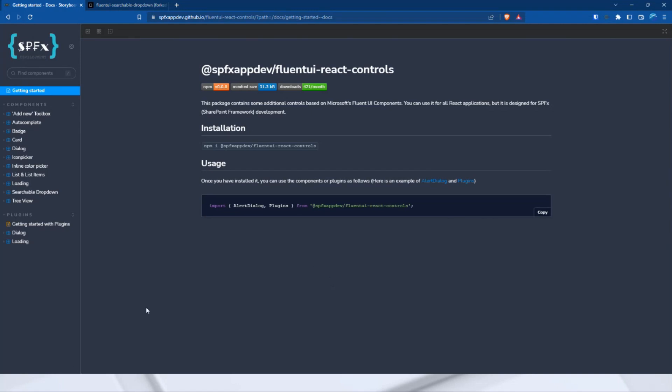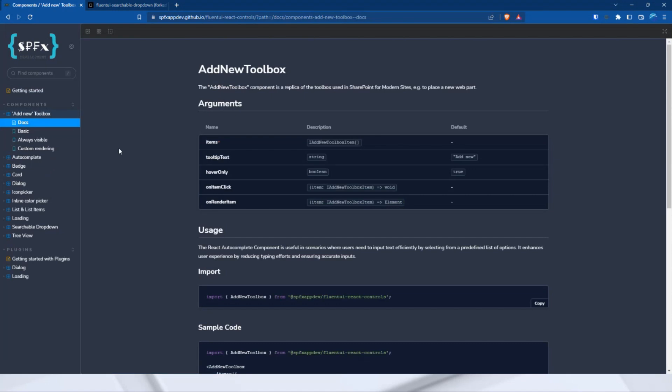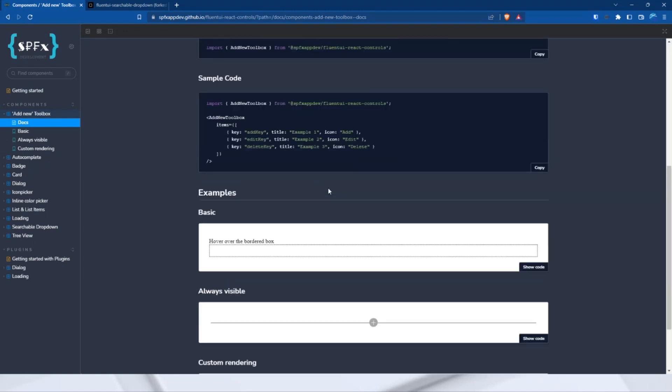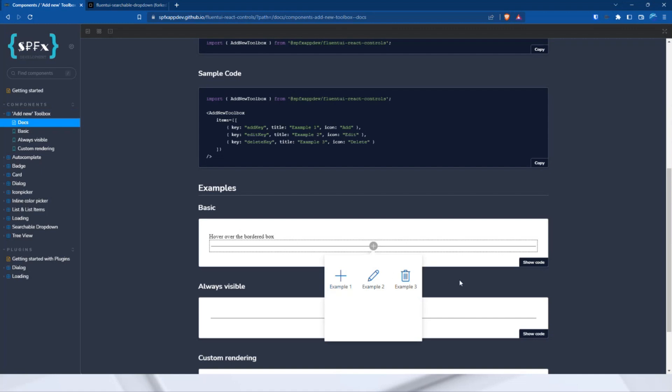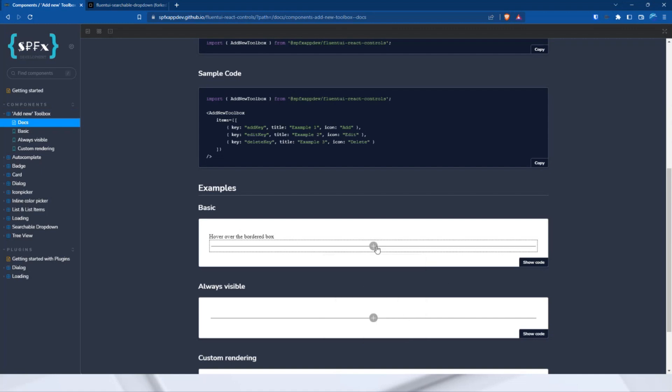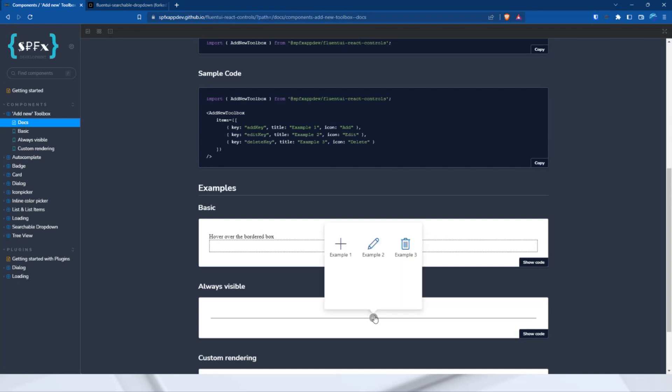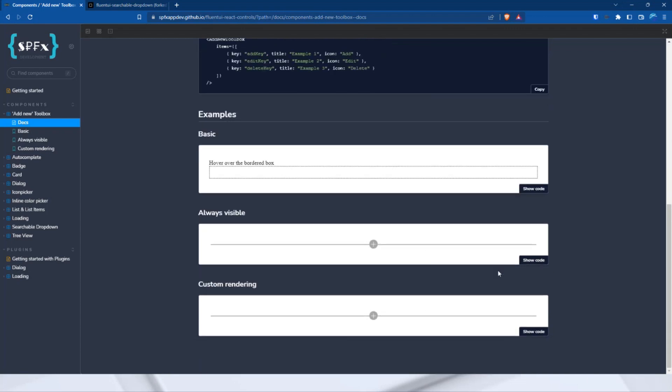Let's start with the first component. I have called it Add New Toolbox. This toolbox is a replica of the SharePoint add new web part component. I think you can imagine what it can be used for. But this is what it looks like: just aligned with an add icon, click it, and then a callout will appear. By default, it's only visible when hovering, like this. But you can also always have the control always visible, like this one, or a custom rendering can also be defined like that.